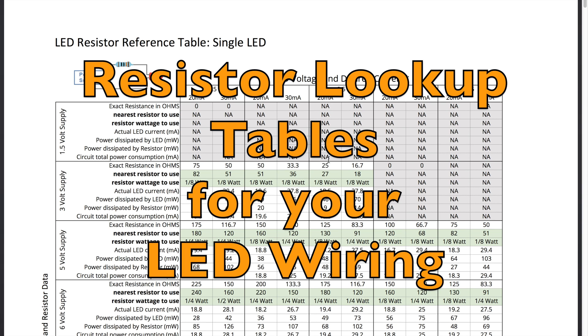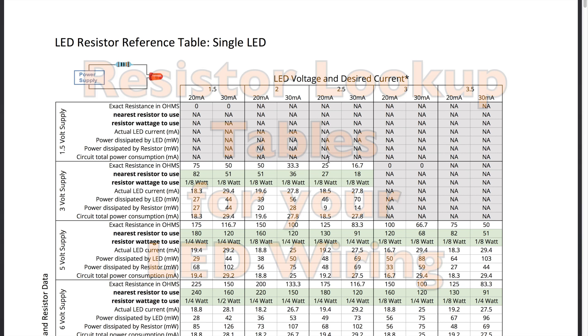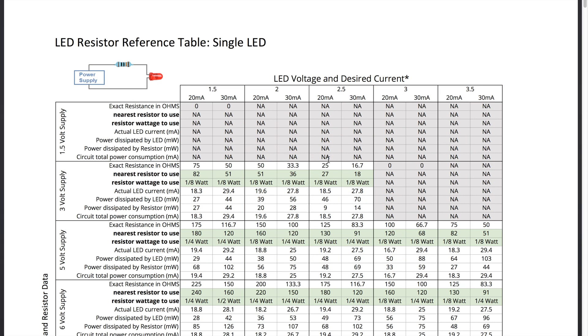Hey it's Steve. Some time ago I did a video on how to calculate what type of resistor to use when you're wiring up your LED lights. I had a comment on that video suggesting I create an Excel spreadsheet. So I went ahead and did that and produced basically a PDF file here that has reference tables